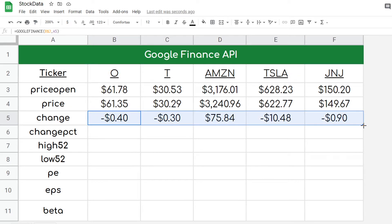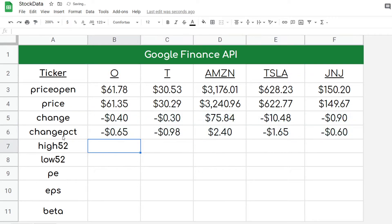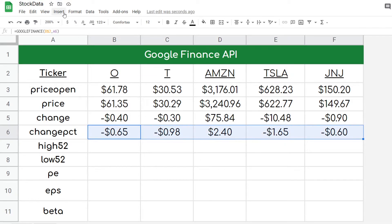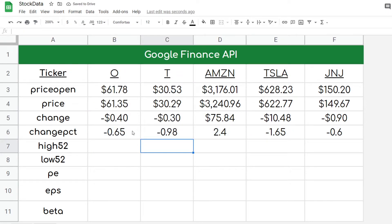If we want to see that change as a percent, we just change the attribute to change percent. These are not currently showing as percentages, but let's go ahead and change the format. You can see it's 0.65% — a little bit more than half a percent. AT&T was almost down 1% today, Amazon was up 2.4%, Tesla was down negative 1.65%, and Johnson & Johnson was down a sixth of a percent as well.